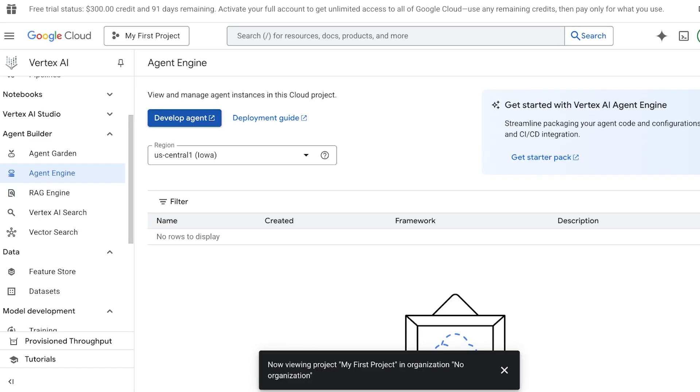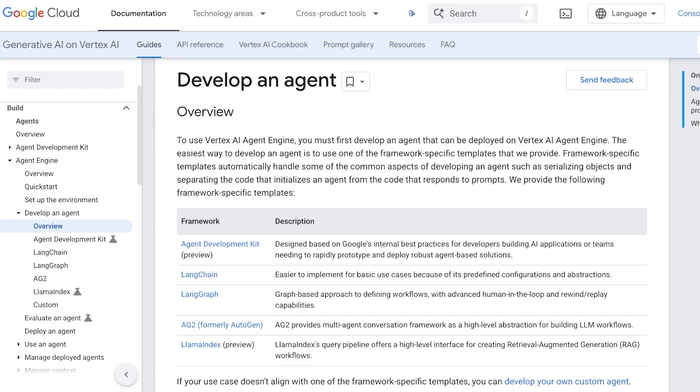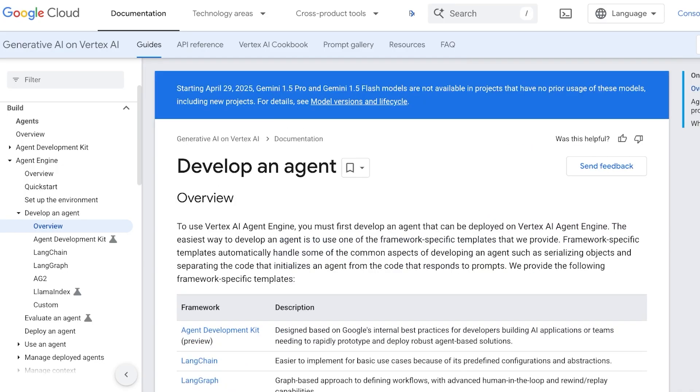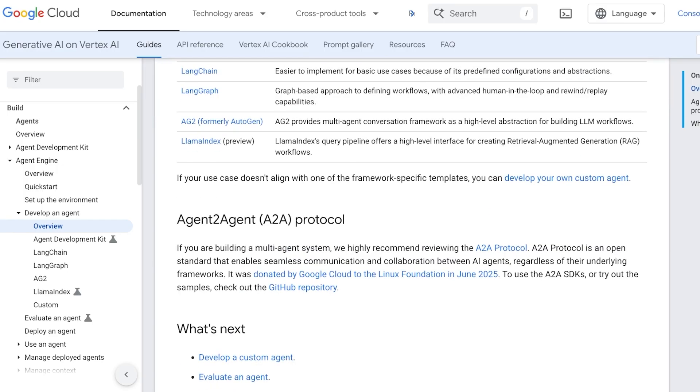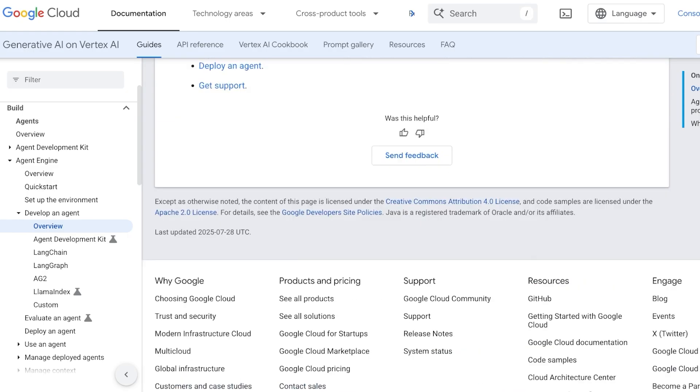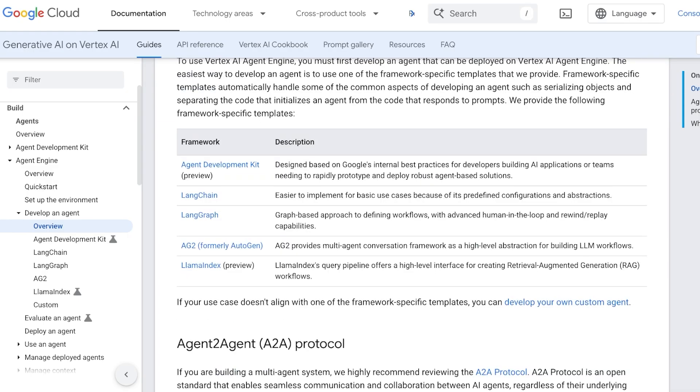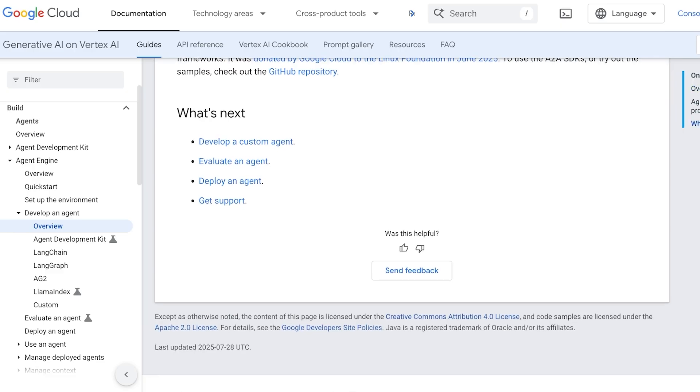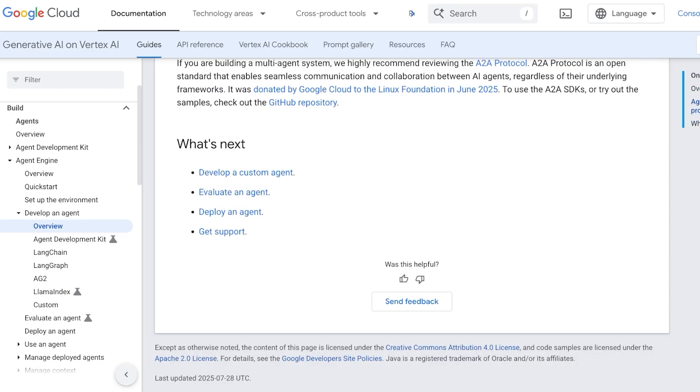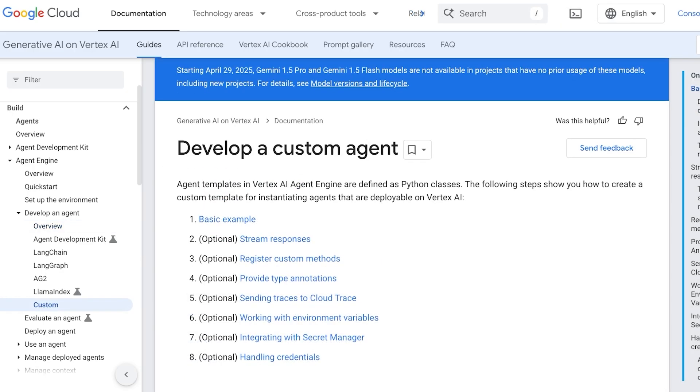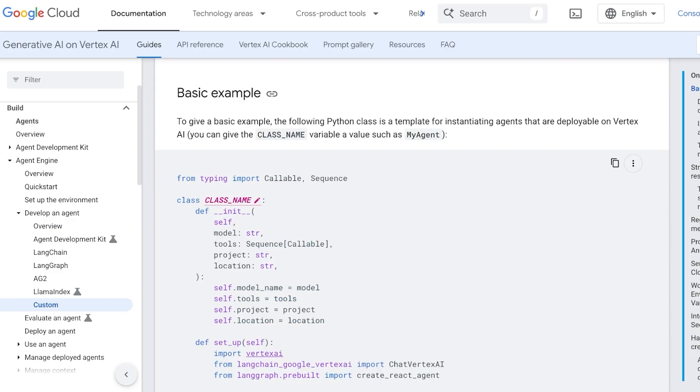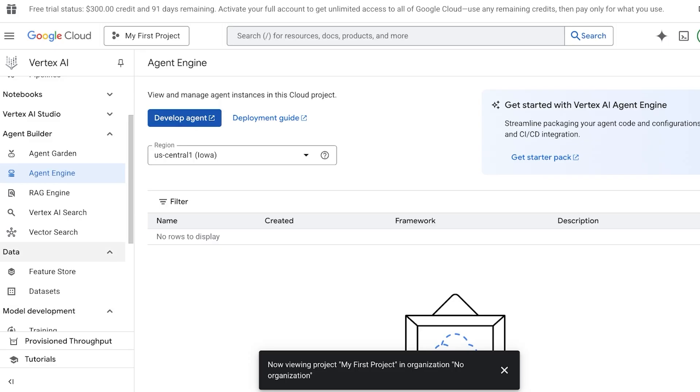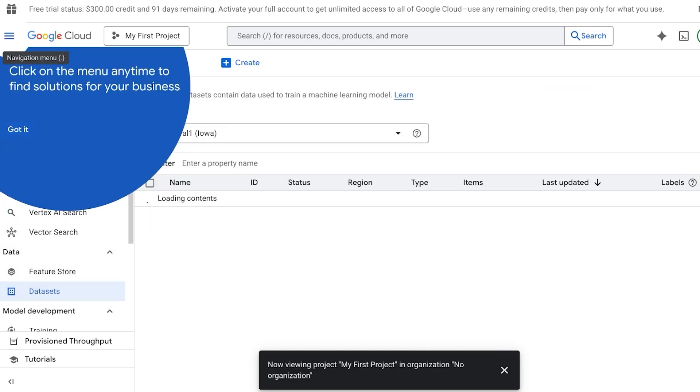Once you click on Develop Agent, you can get started with your starter pack. This is their basic overview when you're looking to get started with generative AI on Vertex AI. You have a complete guide on developing a custom agent. Now we're going to first off add your own dataset, so you can click on dataset on the left and add your own dataset. You can click on Create on the top left.